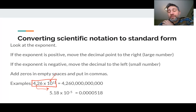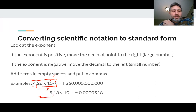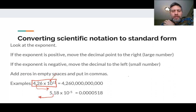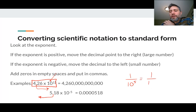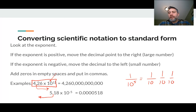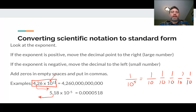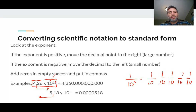When you have a negative exponent, the decimal point goes in the other direction, because 10 to the negative fifth is the same as one over 10 to the fifth. So you're really multiplying by one-tenth, five times. The number is getting smaller, and that's why we can move the decimal point the other direction.